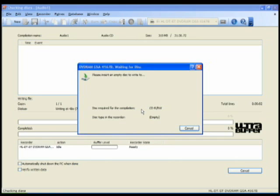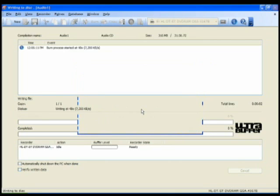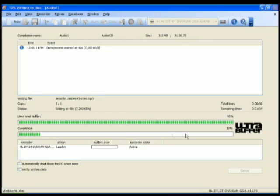So I've put in the disc and I've pushed into the drive. Give the computer a second to respond. And there you go. Nero starts to burn.